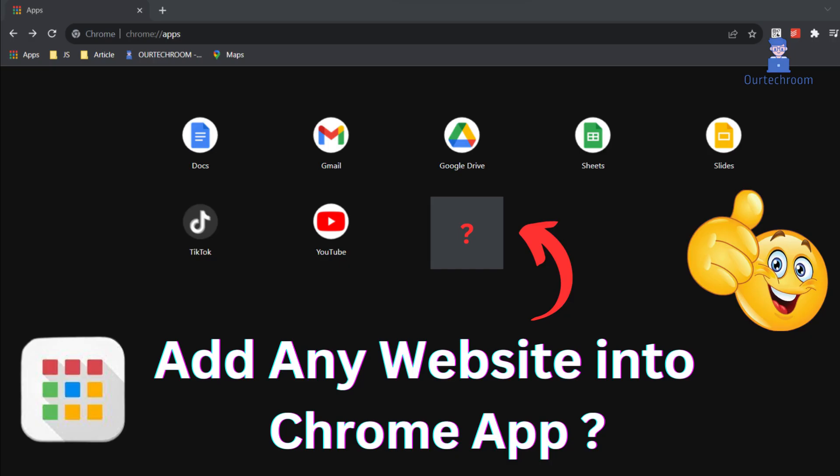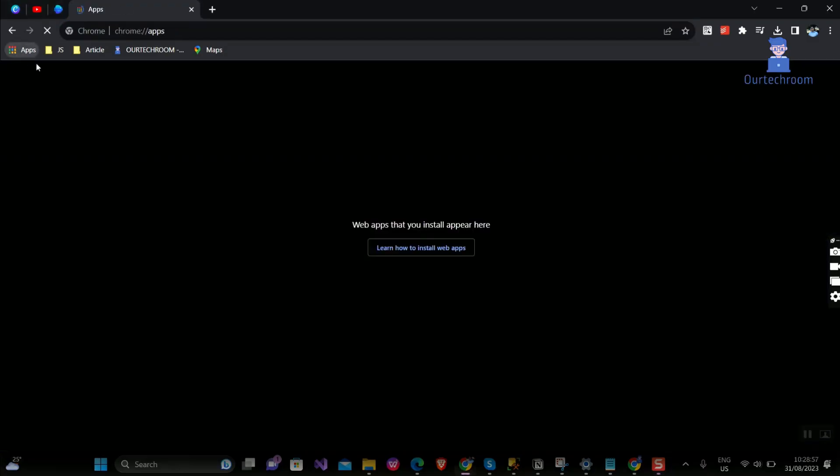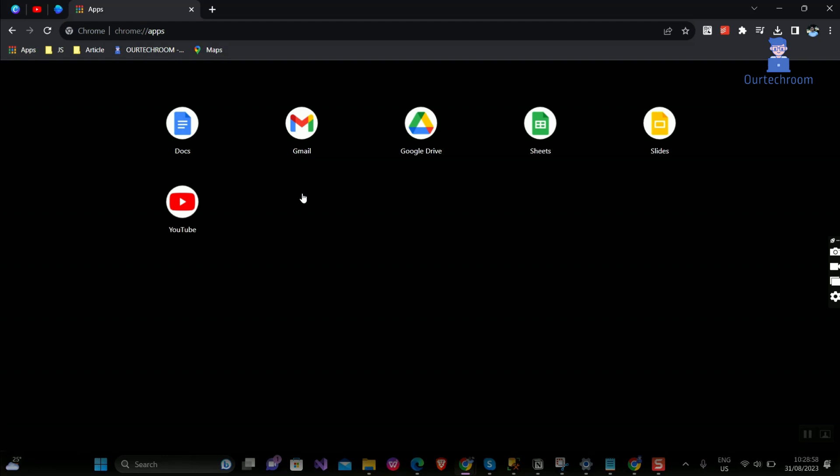How to add any website into Chrome apps. If you include a website in Chrome apps, it becomes more convenient to access the website without having to enter the URL into the address bar. Moreover, if the website has notification capabilities, you can receive notifications from the website when you are not actively using it. You can see my Chrome apps and I want to add one website to it.